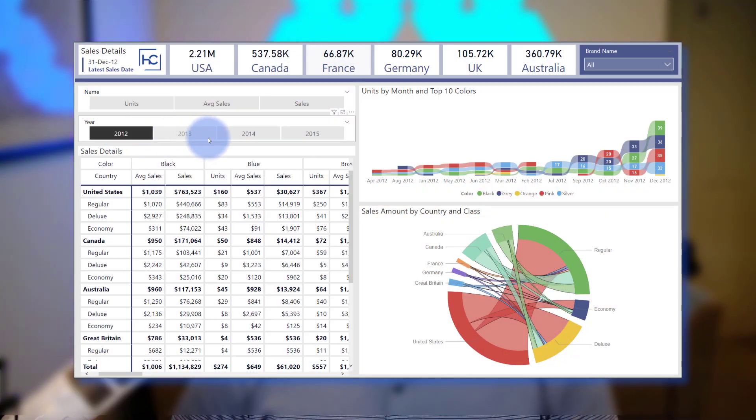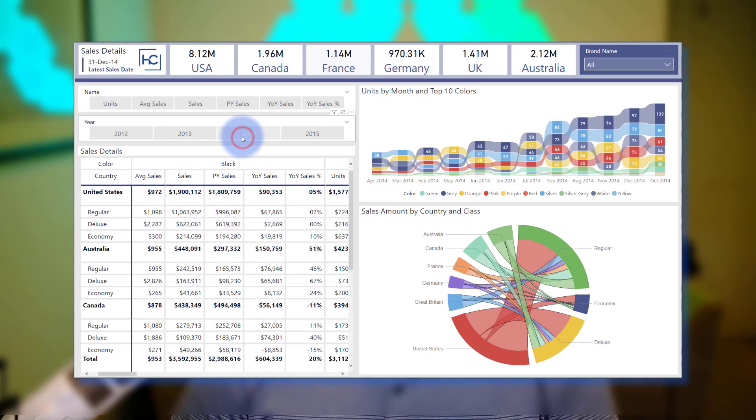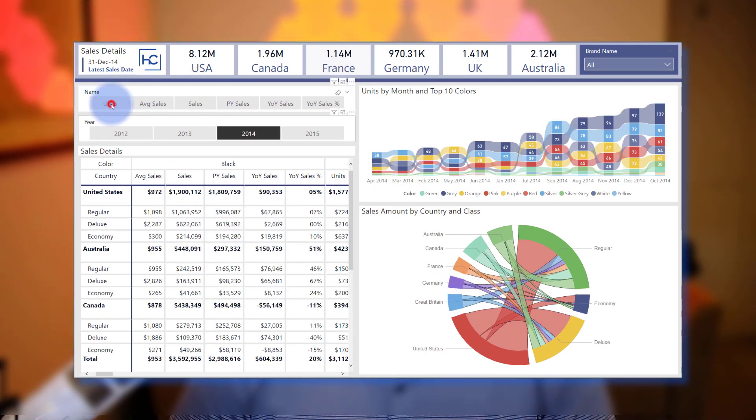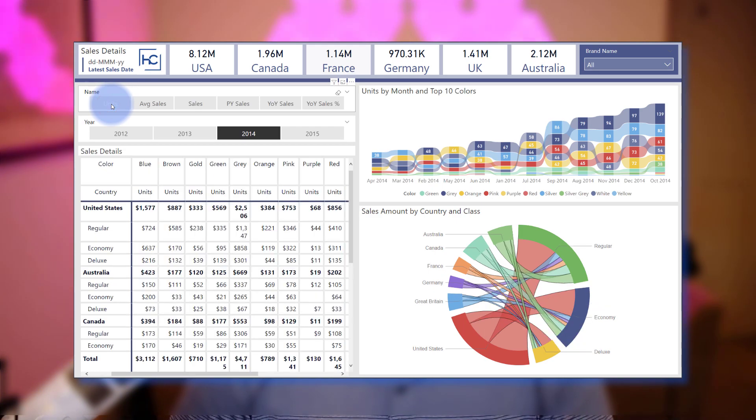Hey data fans, Reid here. Today, I'm going to show you a really cool technique that utilizes slicers and calculation groups to conditionally hide or show columns on a matrix table, depending either on if they contain any data or simply based on selecting certain metrics from a slicer selection.